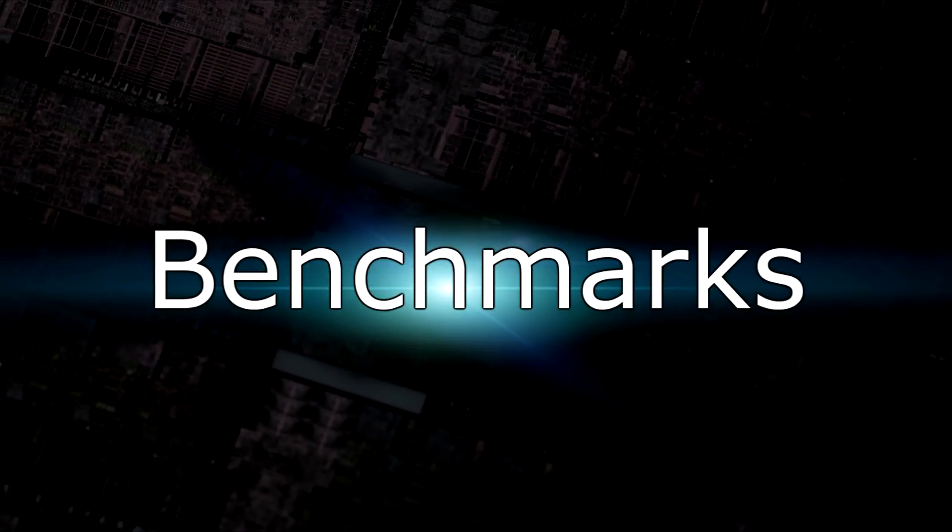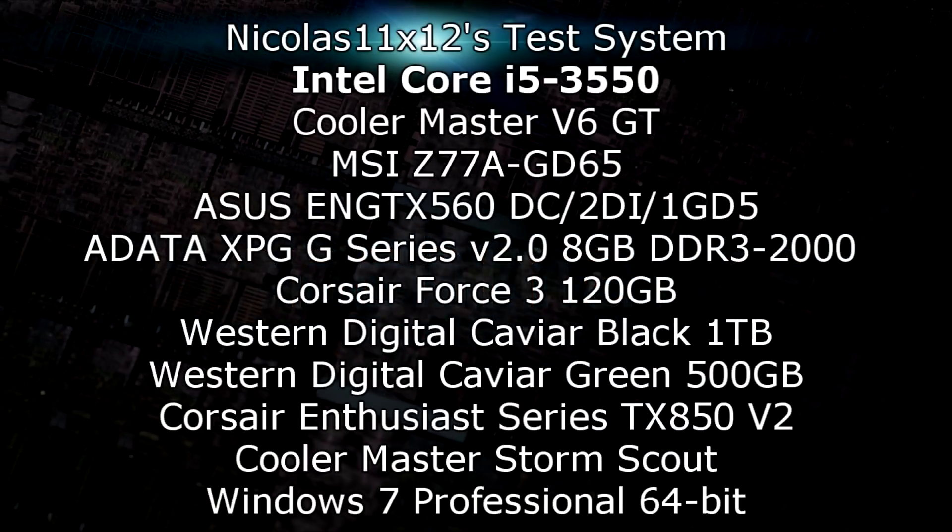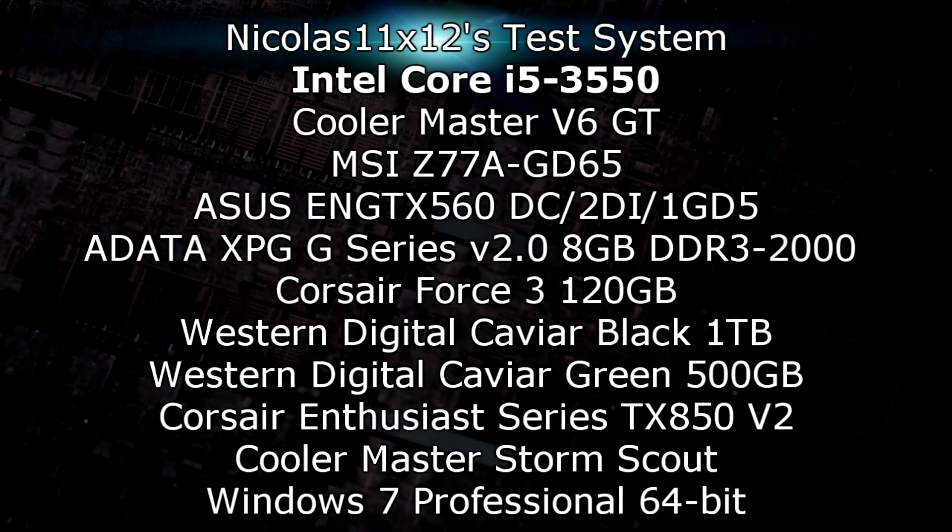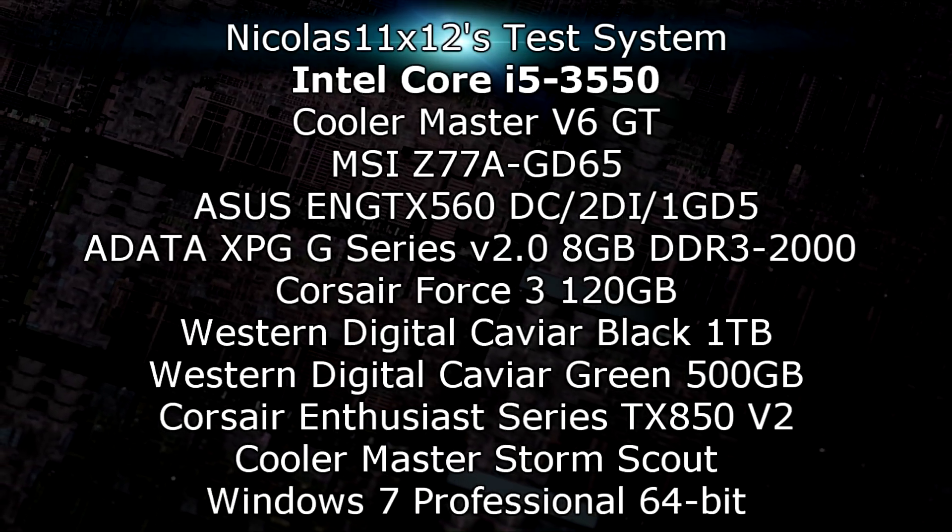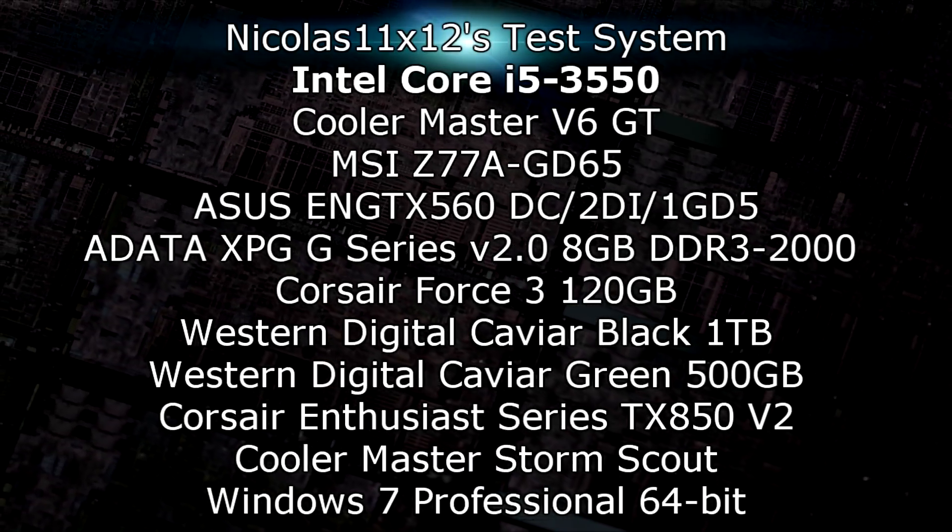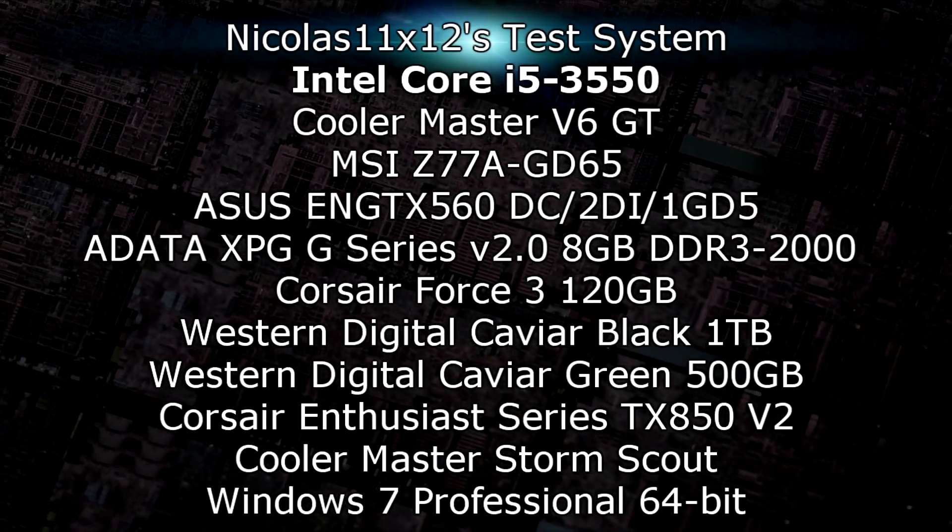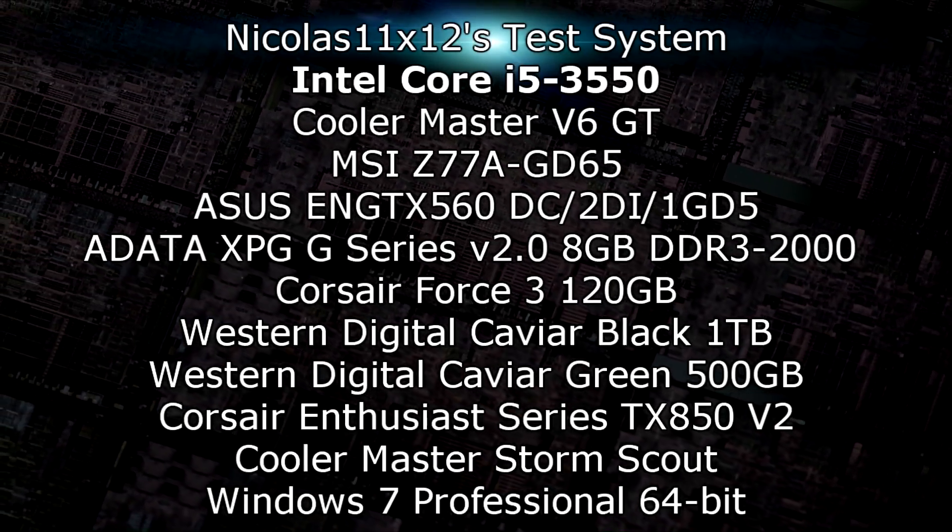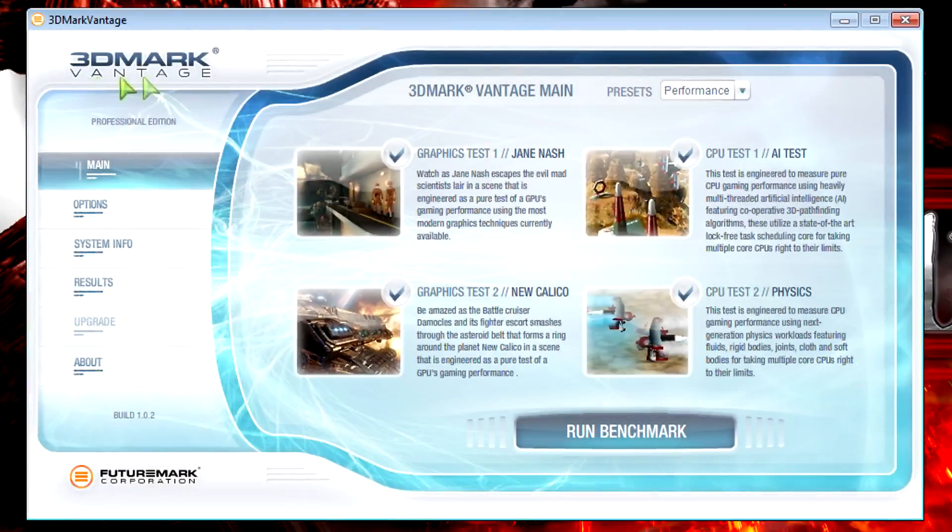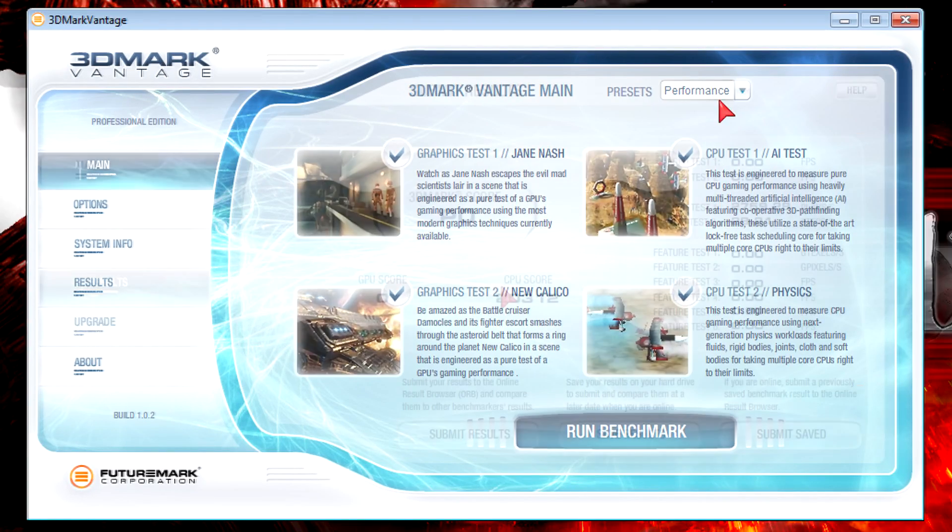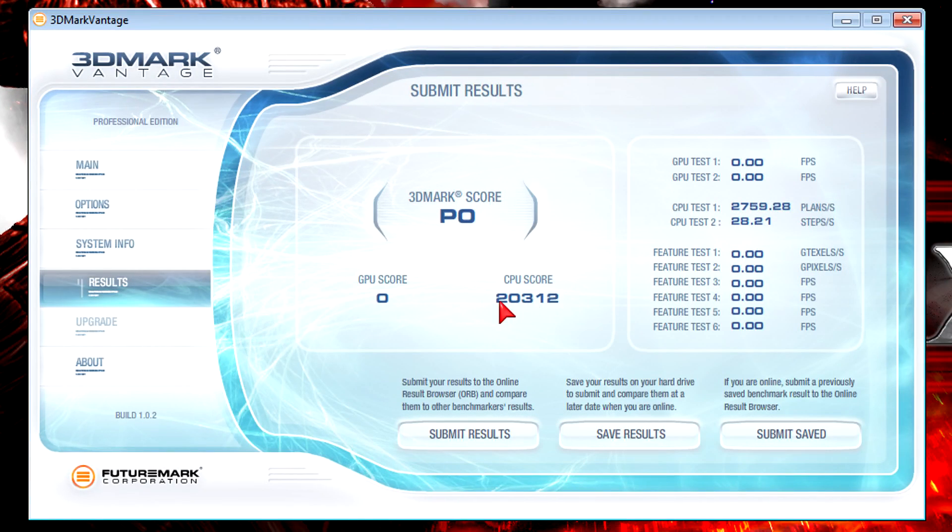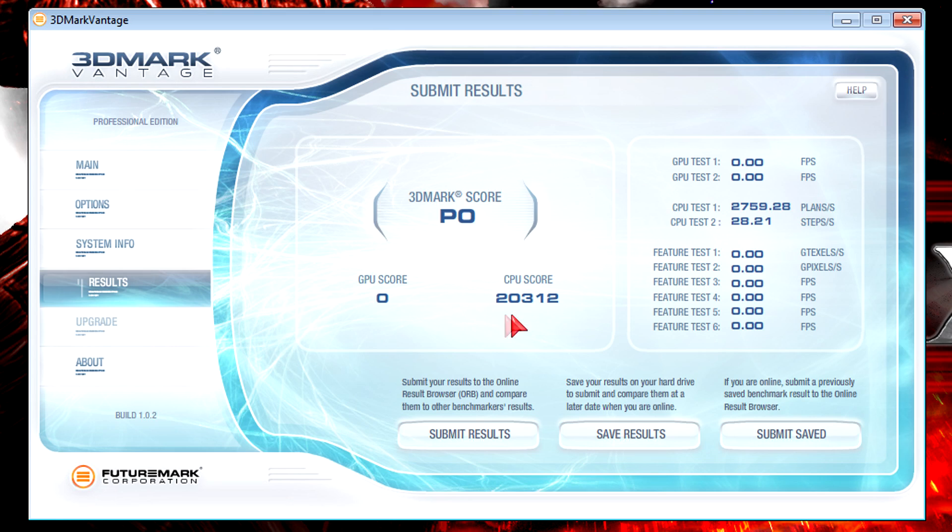This is the test system I'm going to use. First is 3DMark Vantage at the performance preset of course. The CPU score is 20312, so really for the price this is an amazing score.